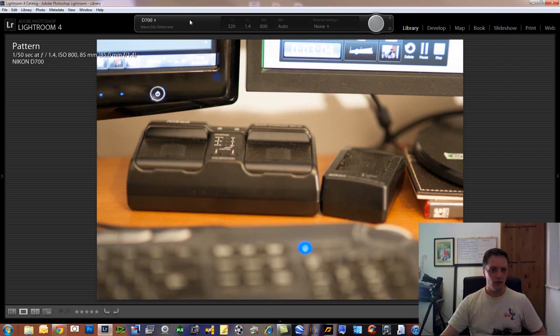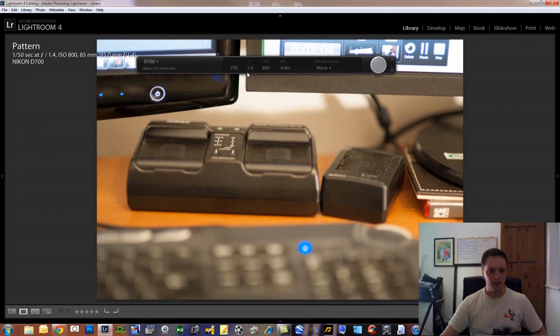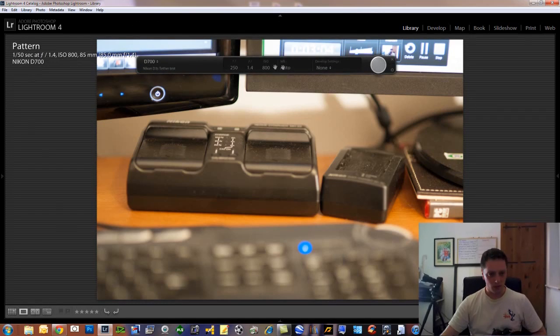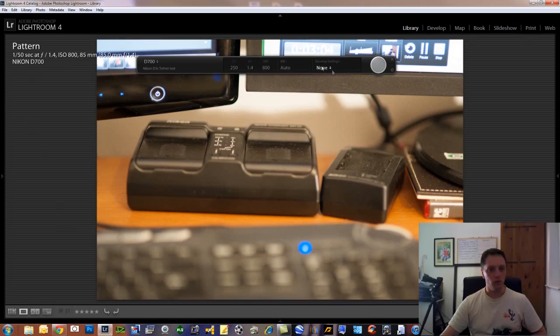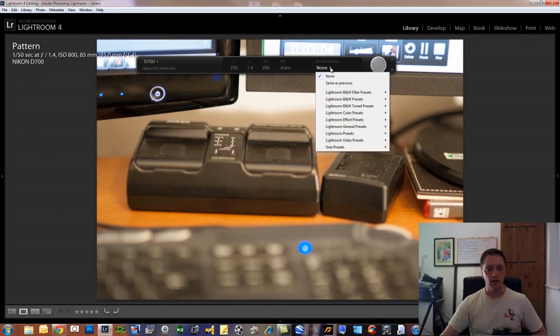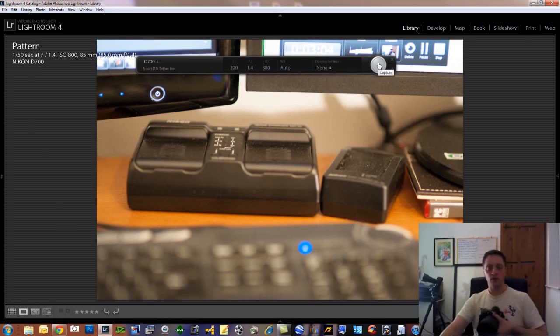The other thing that's good is you can actually control the camera from here. You are limited on what you can do. You're not able to change the ISO, the aperture, or the speed. But what you can do is take a shot. So let me just show you.